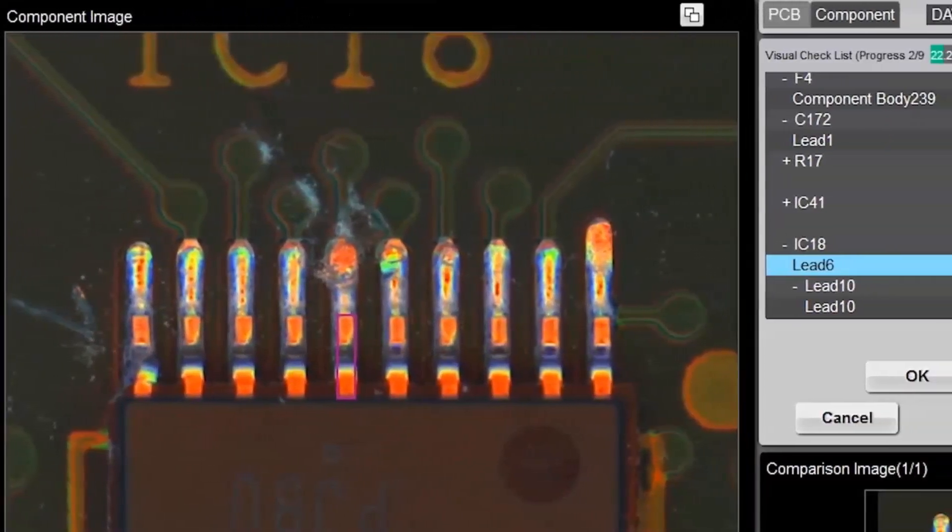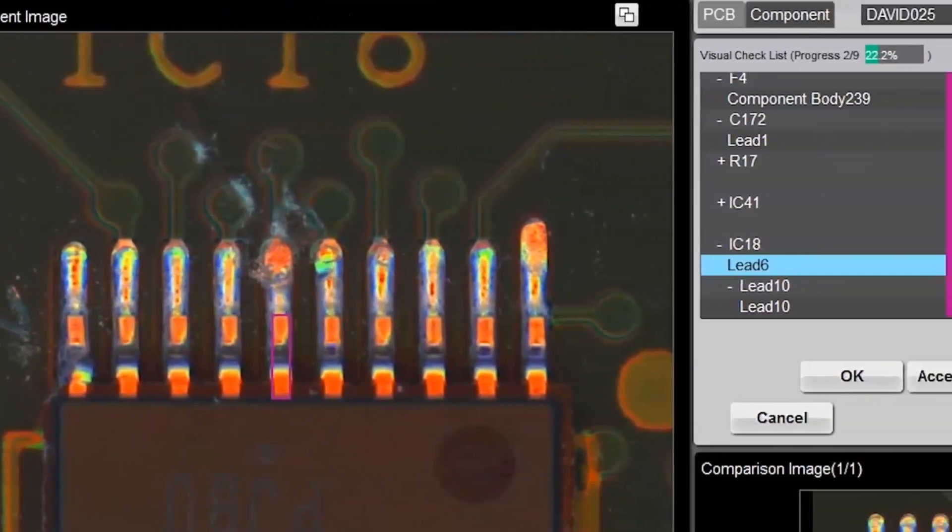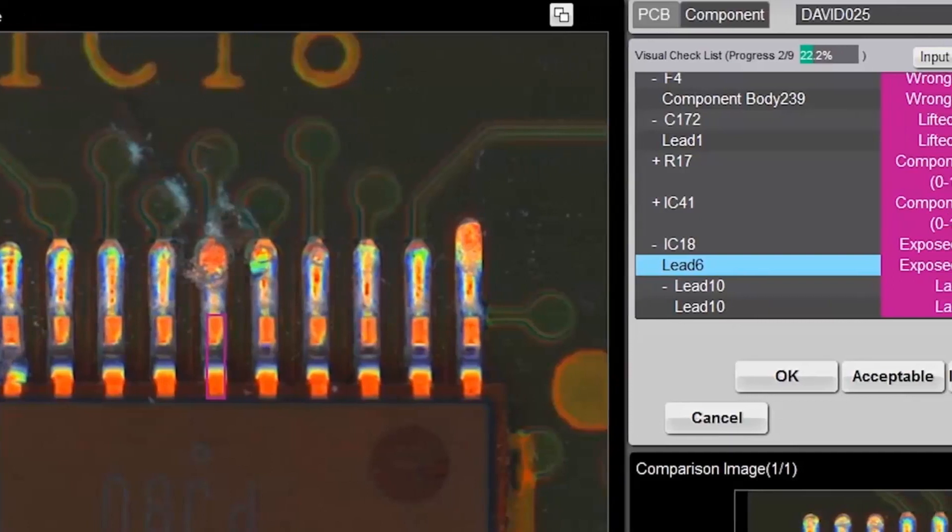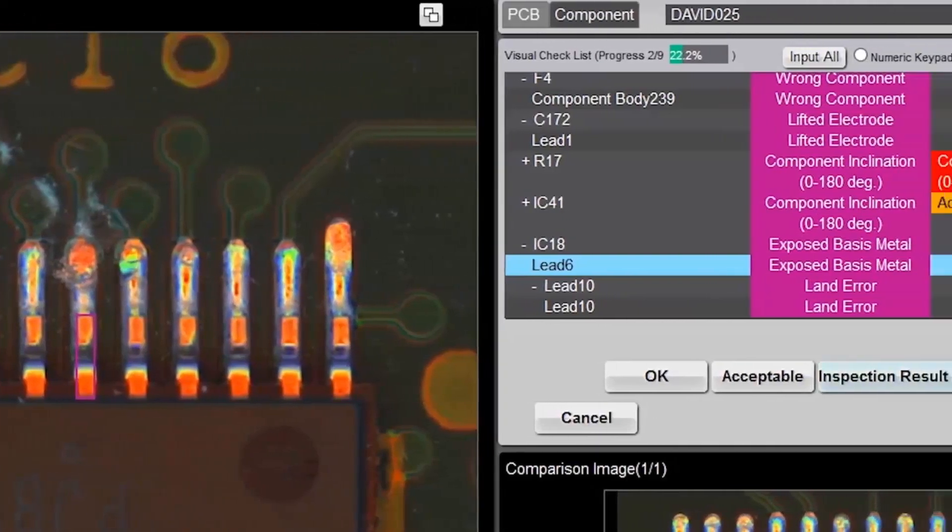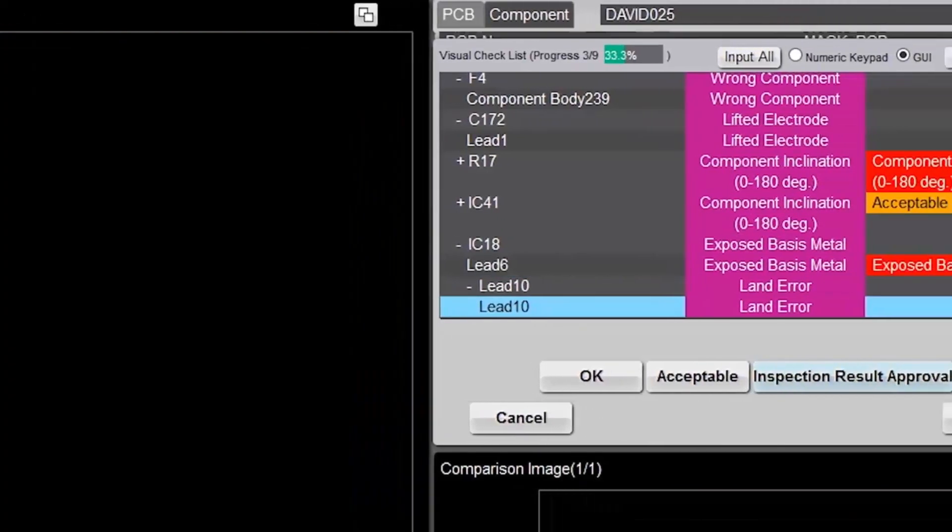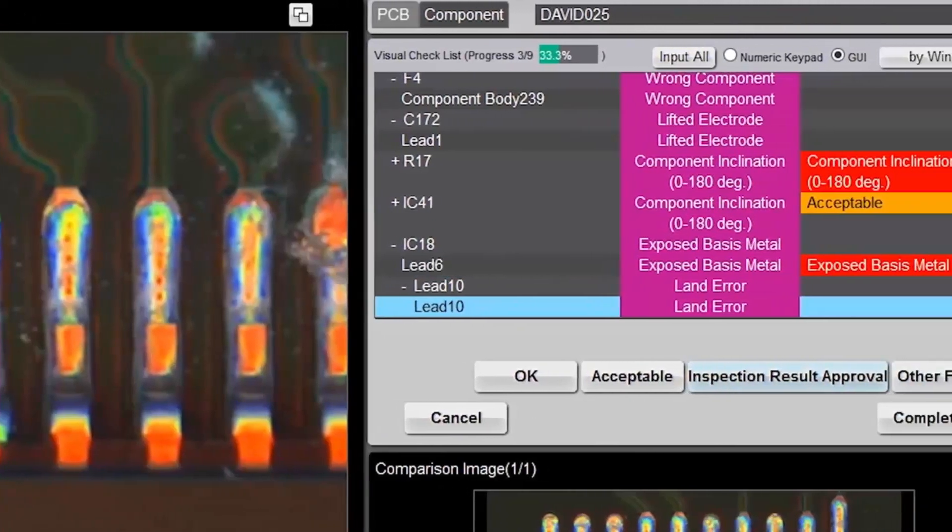OMRON's low AOI false call rate helps keep review operators engaged and observant of real defects and process indicators.